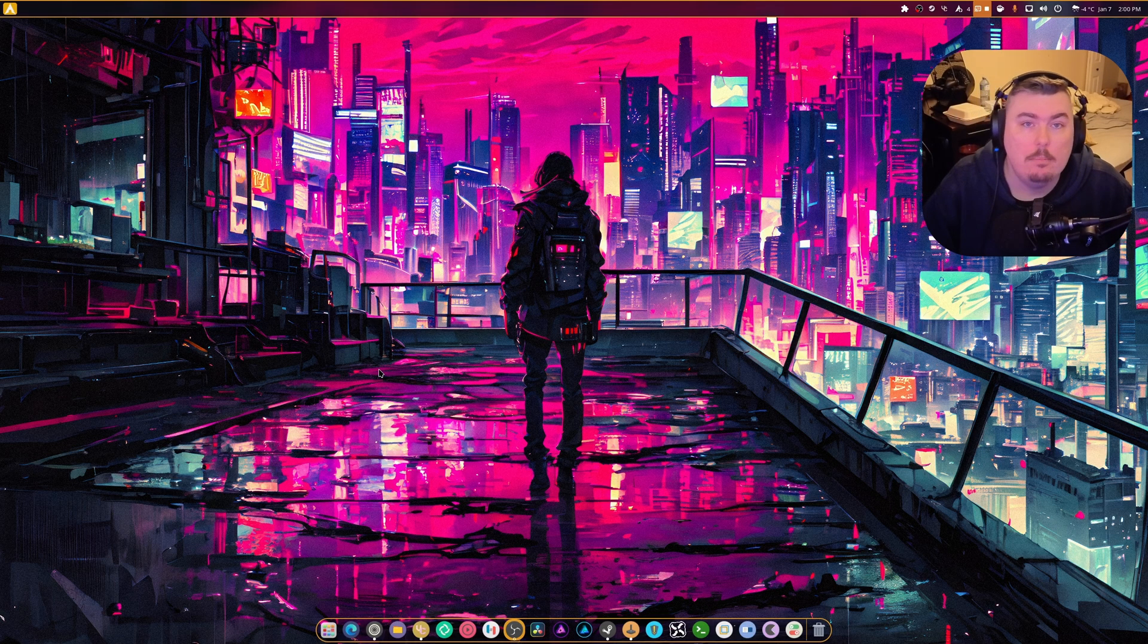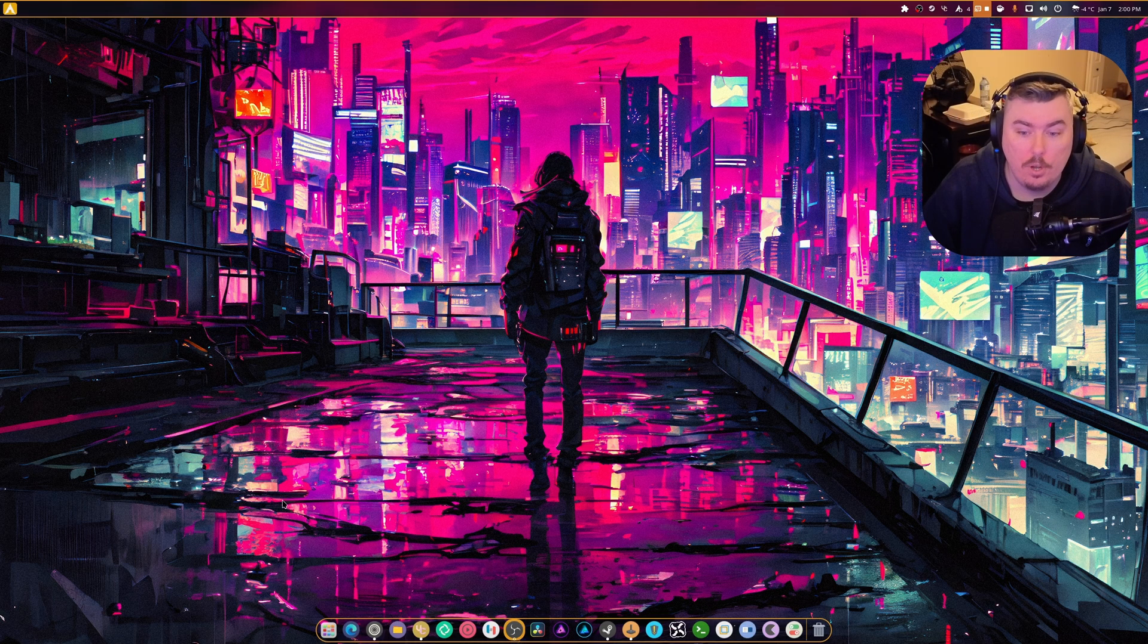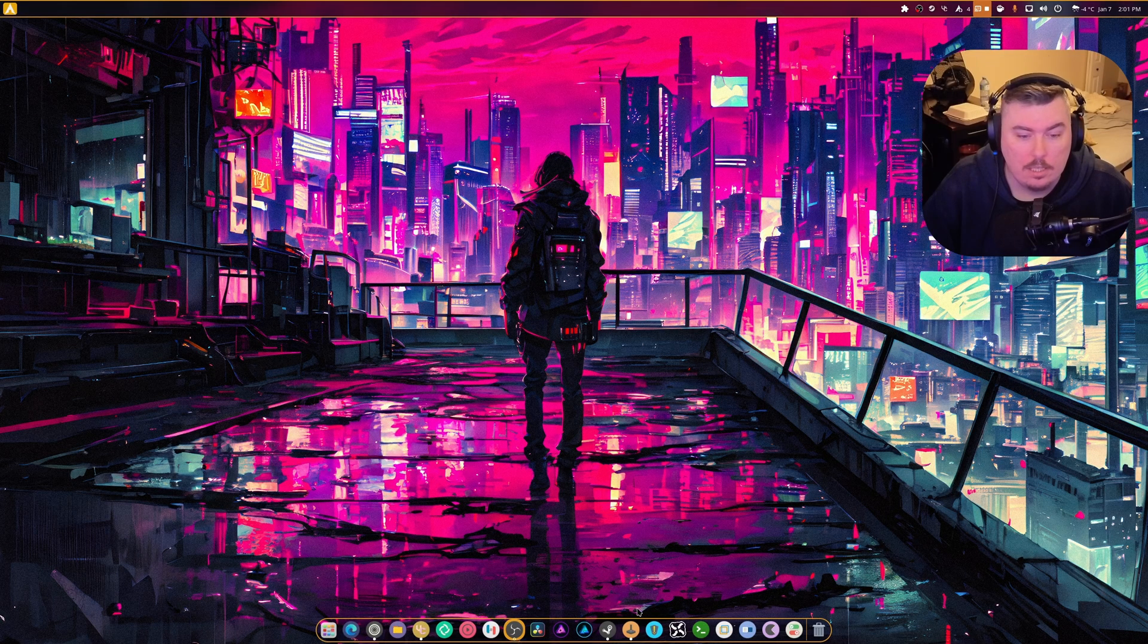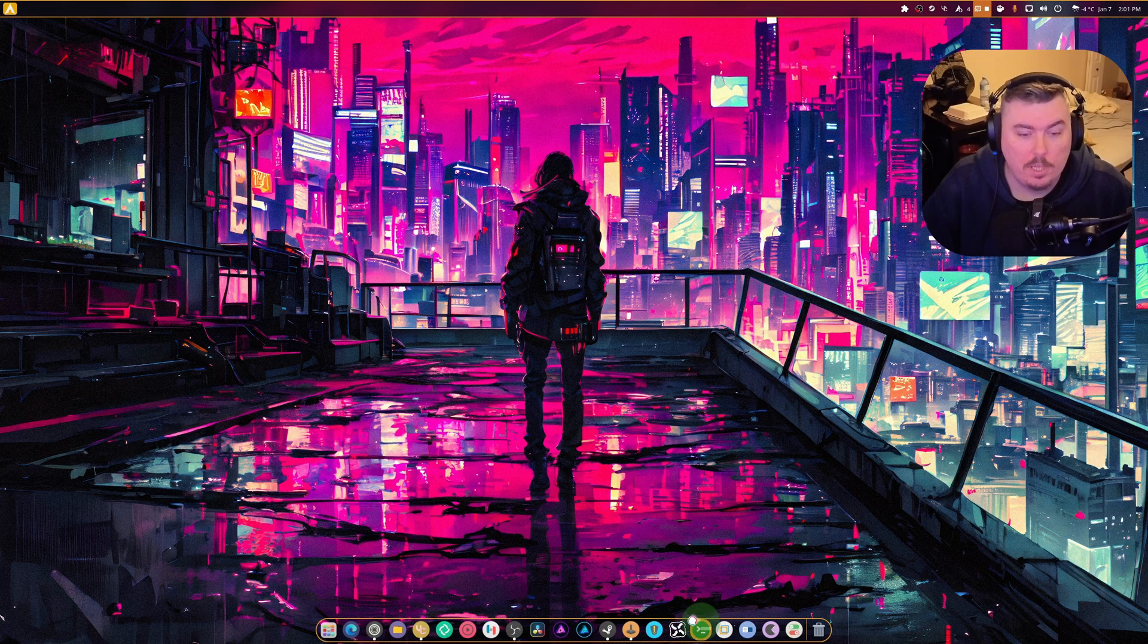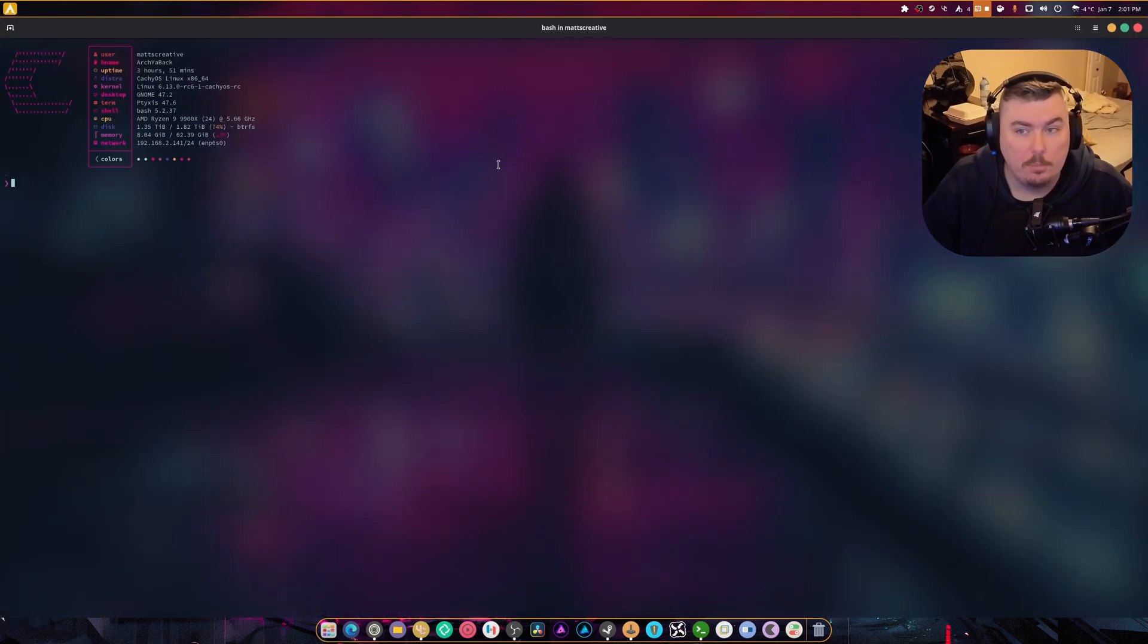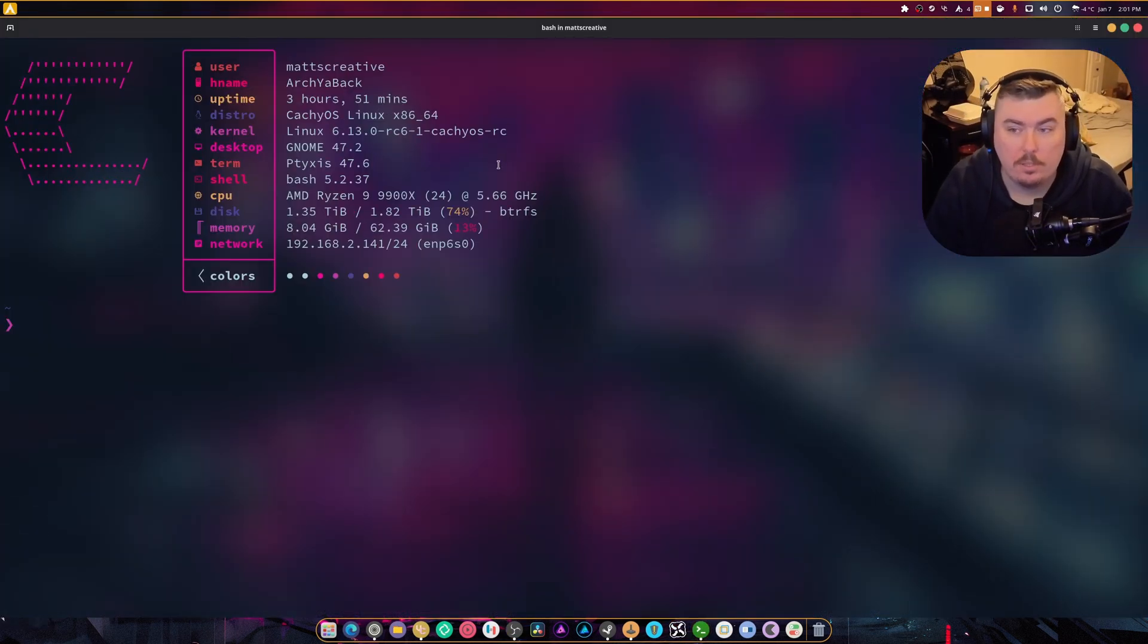Today's video is about enabling VRR in GNOME. So what you want to do is open up your terminal first and don't worry, it's not going to be all terminal.